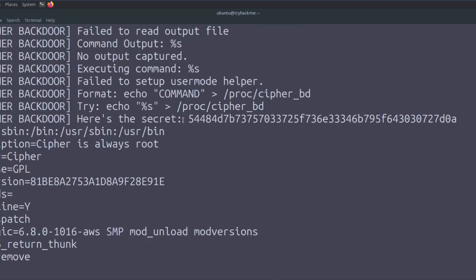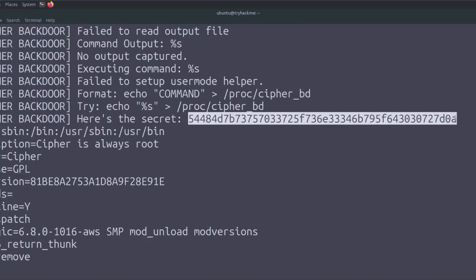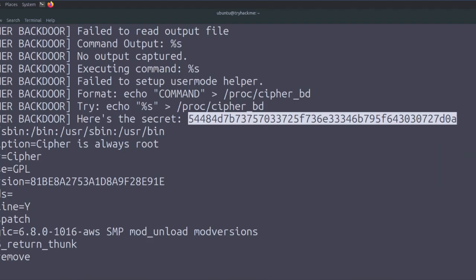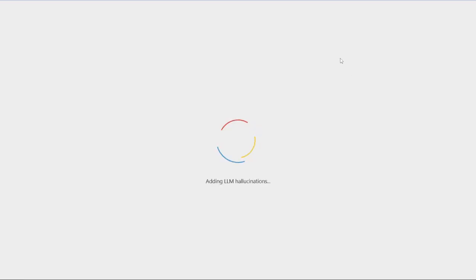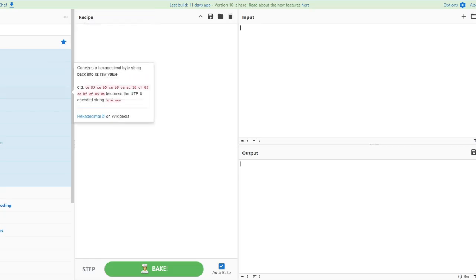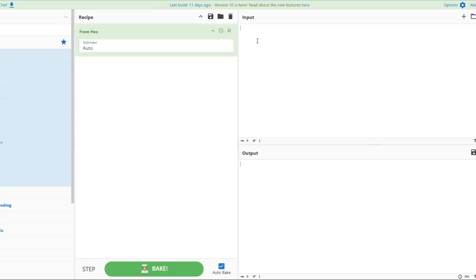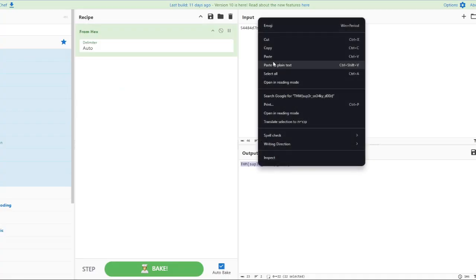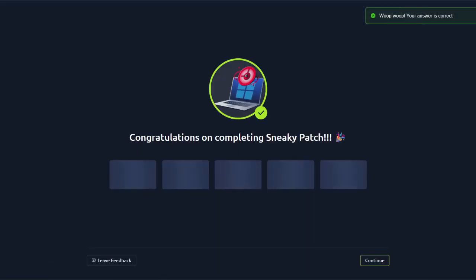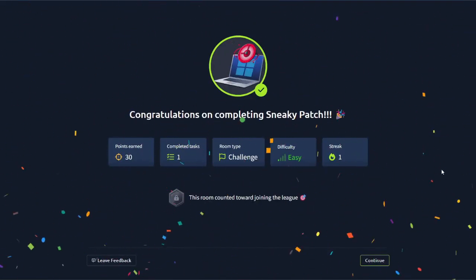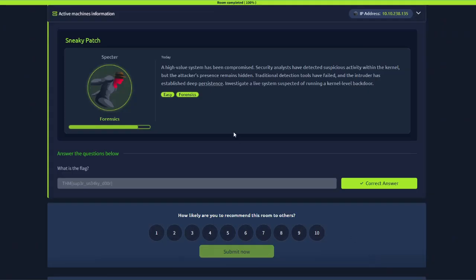To get the flag, we copy the hexadecimal value found in the strings output and convert it from hex to text to reveal the flag. And that's the challenge completed.